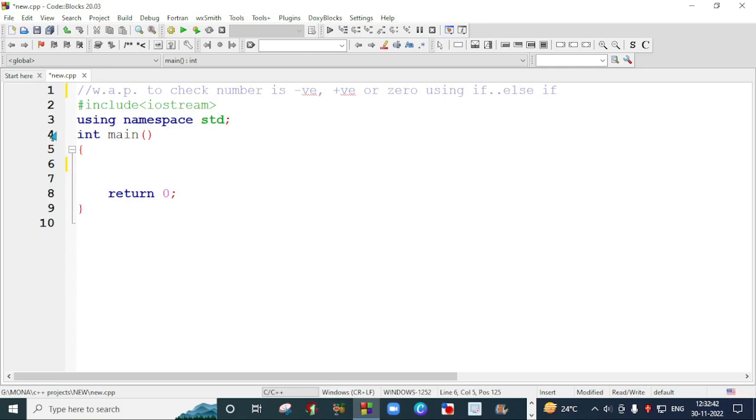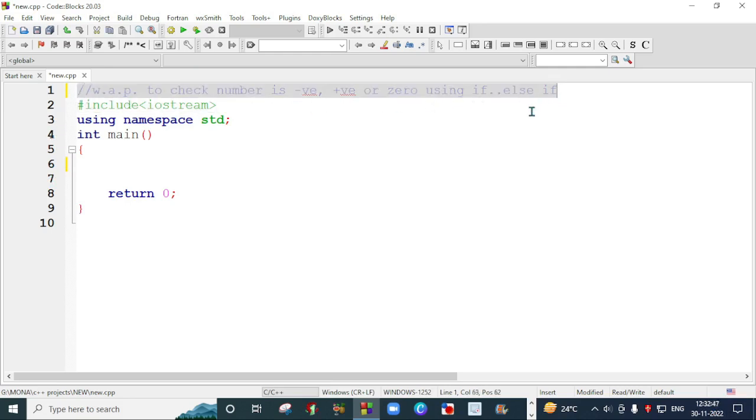In this program I have written comment in the first line and I have written a name of the program just to clarify you. In the second line I have written header file, and in the third line I have created a space in a memory using namespace std that will create a space of your program in a memory.